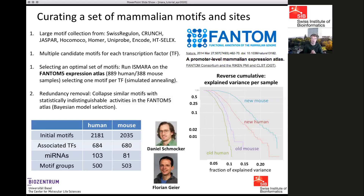For example, there are families of transcription factors that bind very similar sites, and it's often impossible to tell which family member is active in a given sample. When that was the case, we combined these families of motifs together into a single effective motif.